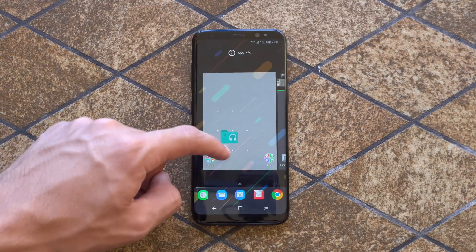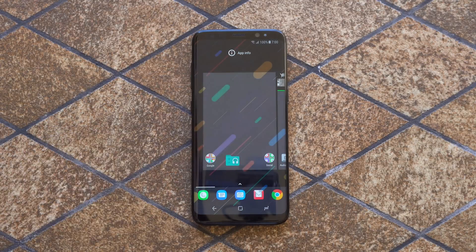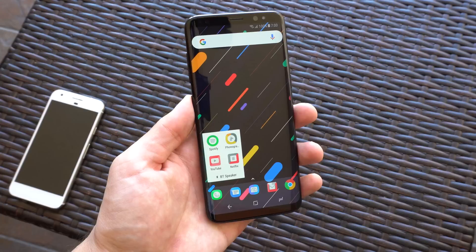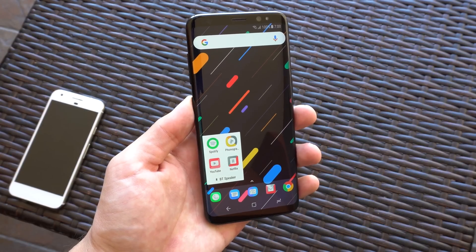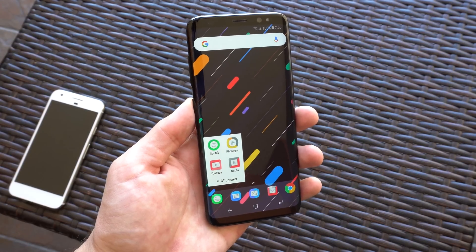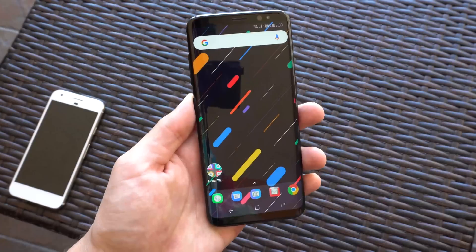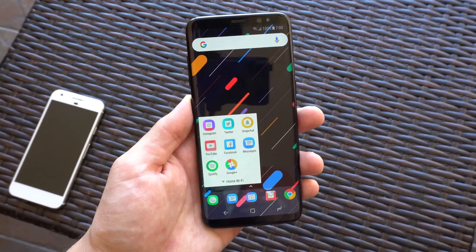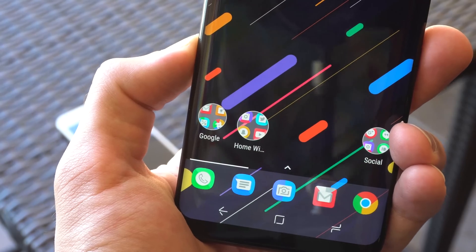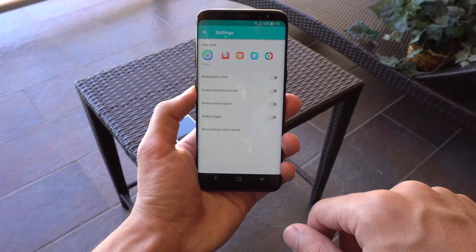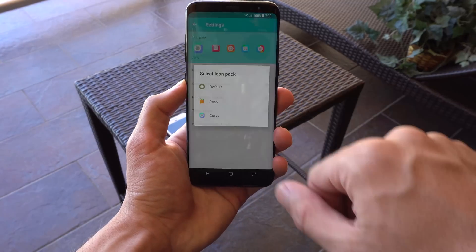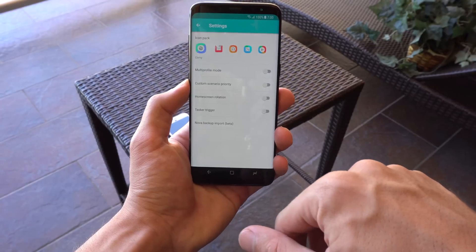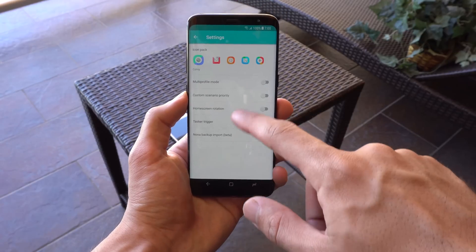Then you can place the 1x1 CAF widget on your home screen, which will look like a regular folder. I have mine set to show my music player apps when I connect to a Bluetooth speaker, or display my social media apps when I connect to my personal WiFi network. You can also customize the folder, change the icon pack, add multiple profiles, and more. It's a quick and easy way to access your apps and shortcuts just when you need them.